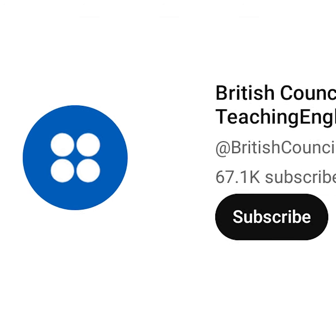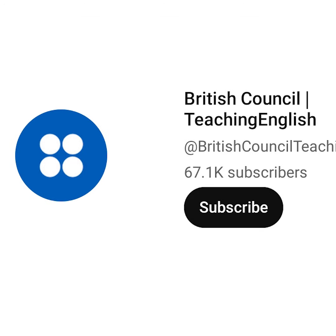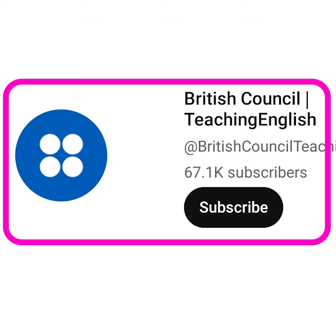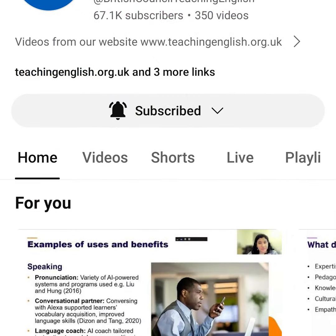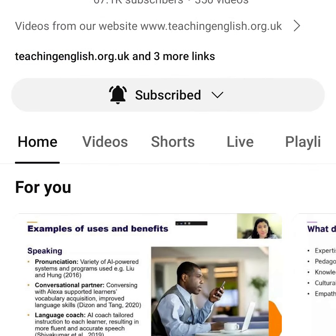Look down the page for British Council Teaching English, then select it. This is our channel where we share videos for teachers.